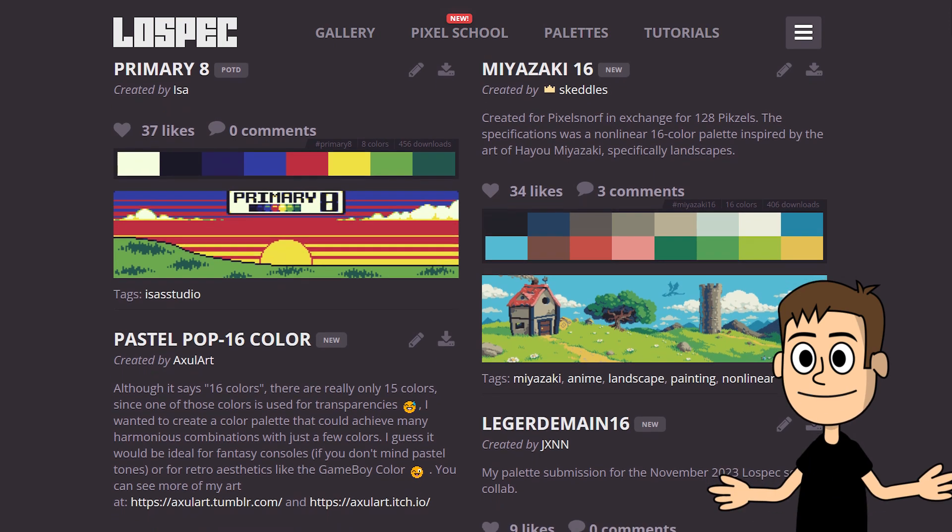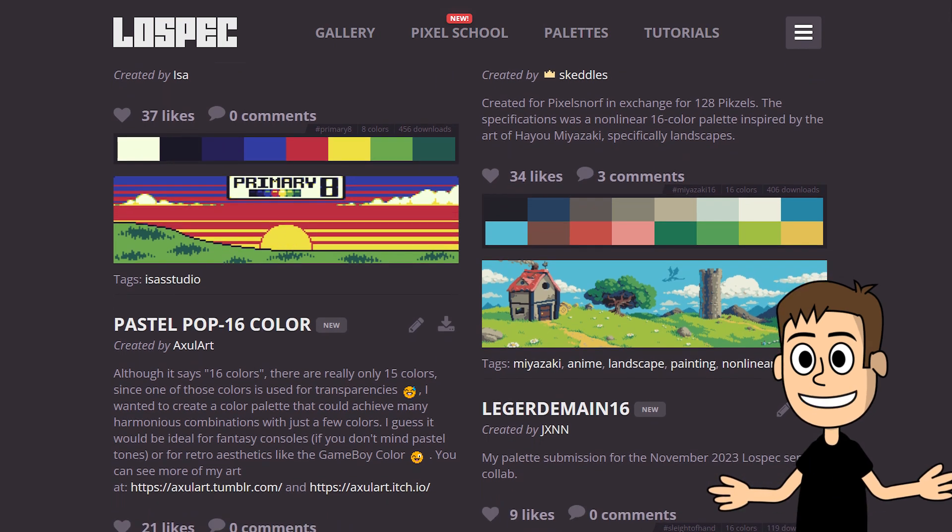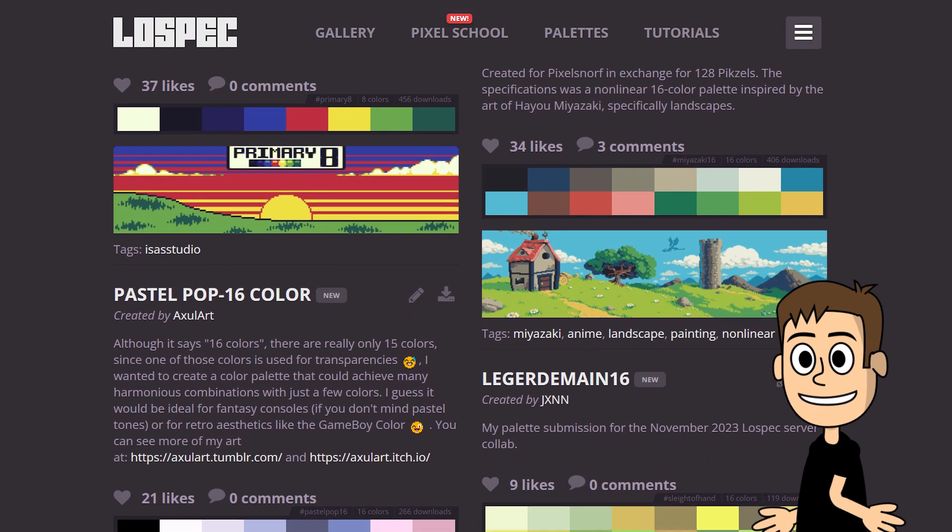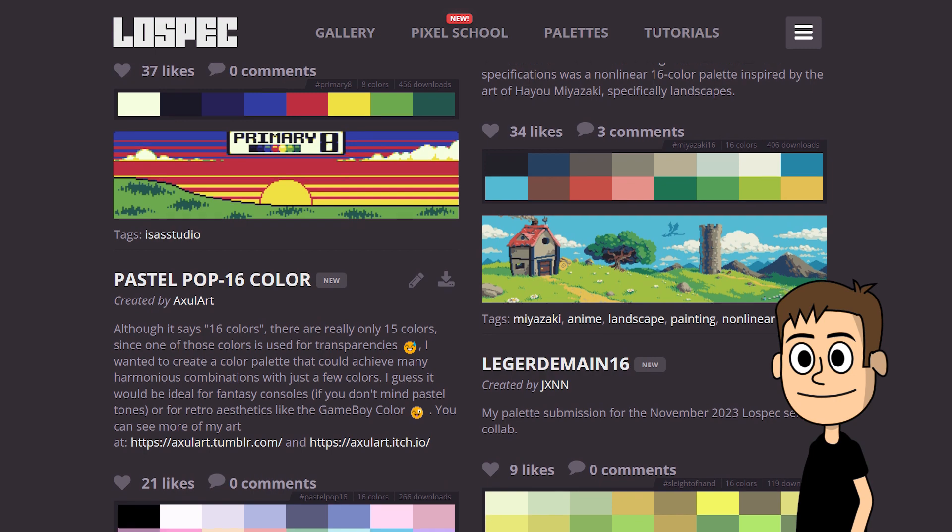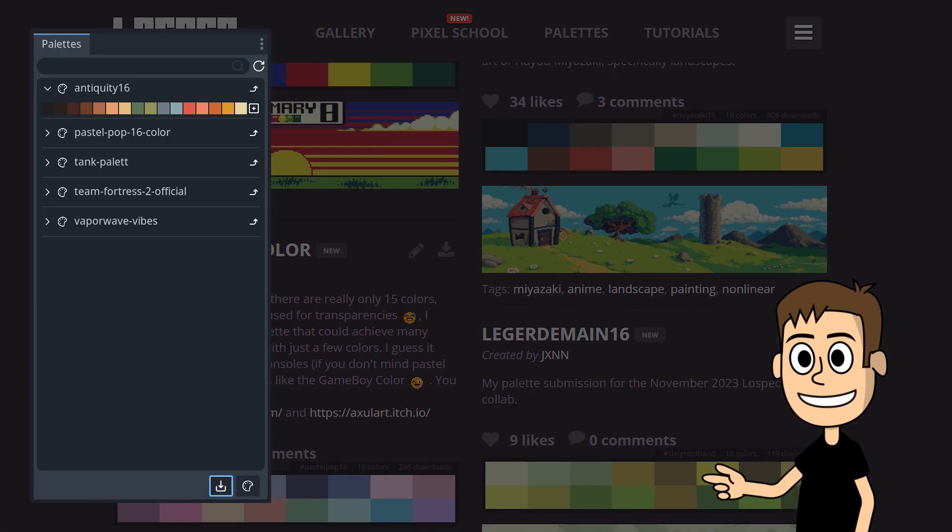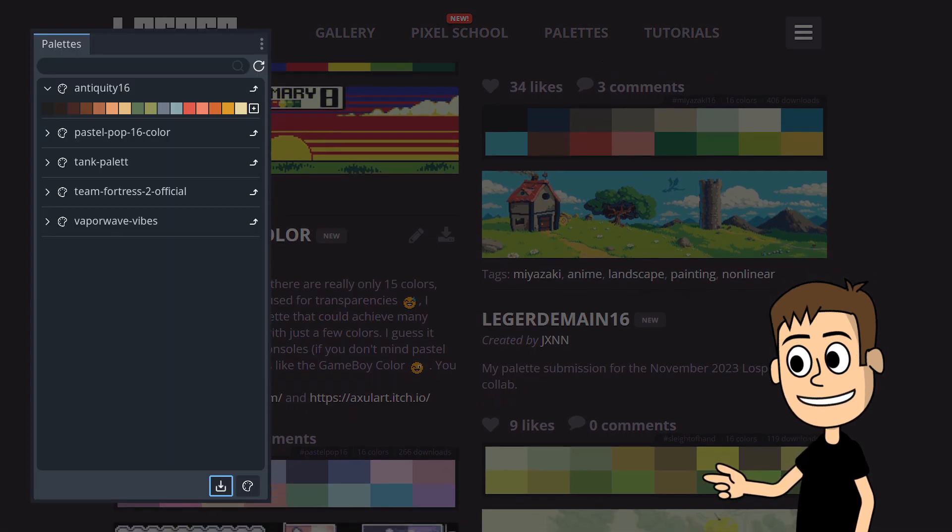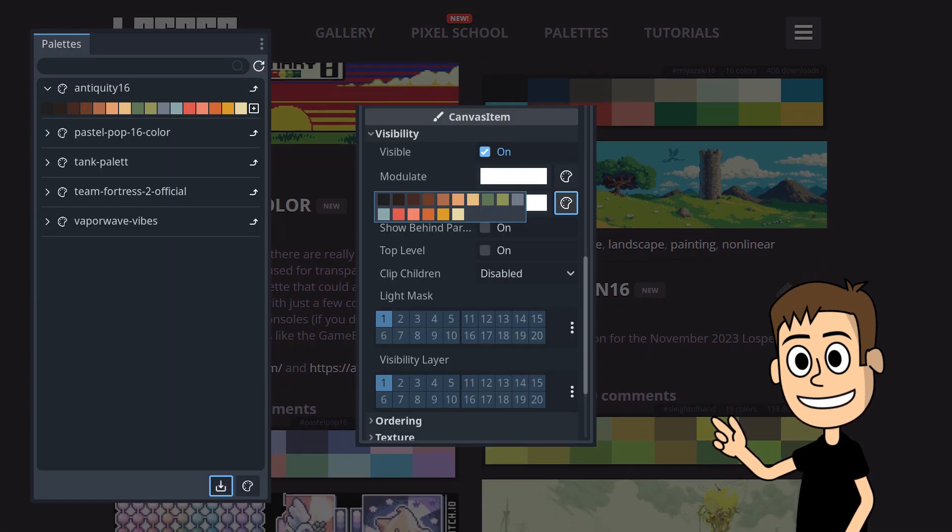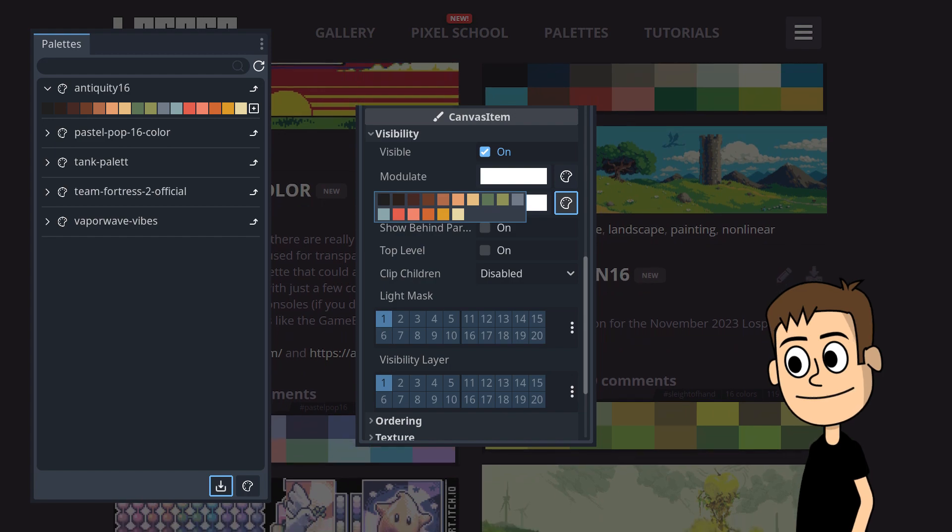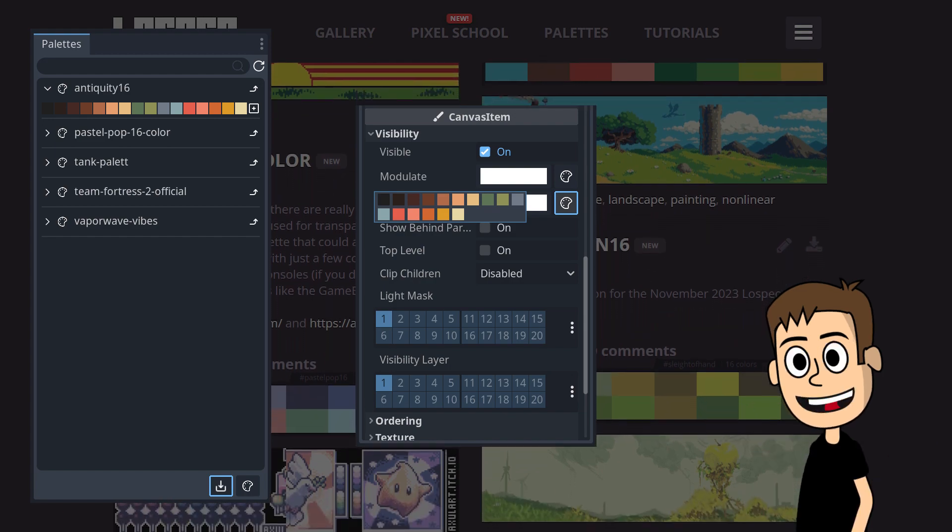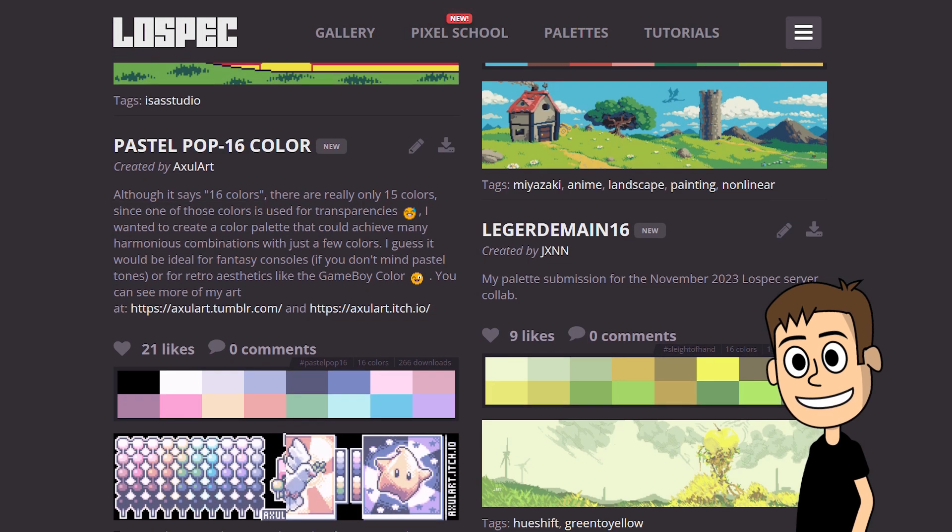If you're anything like me, color palettes are probably a big deal when it comes to your design workflow. Wouldn't it be great if you could just import your color palettes into Godot and use them wherever there's a color picker? Well, you can, and I'm going to show you exactly how to do that.